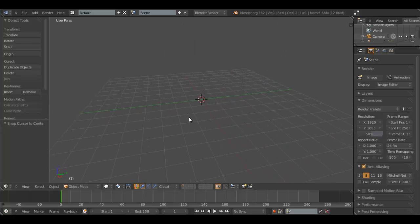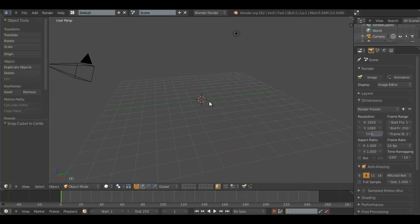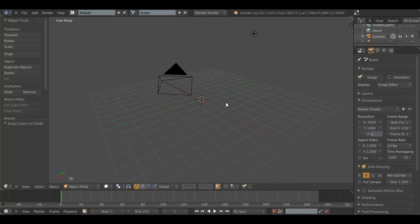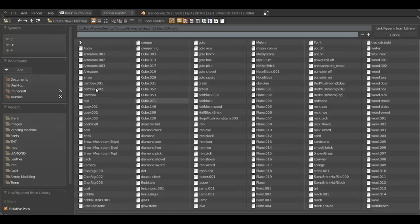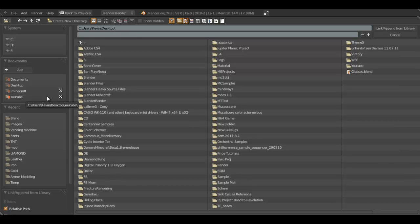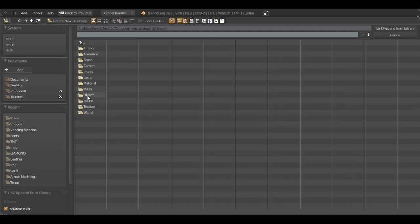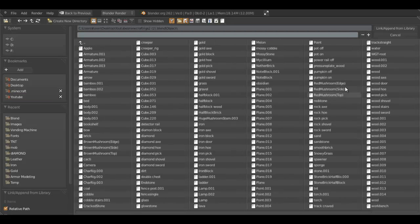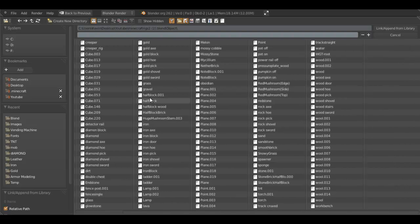So first off, I hope you all have that download link I provided in the first Minecraft Blender application tutorial. We're going to navigate to that, so hit Shift F1, and this will bring up your append menu. I'll just reset that and navigate to where you find your file that you downloaded. Mine's right here. We'll open that, go to Object, and you'll be presented with all these options.